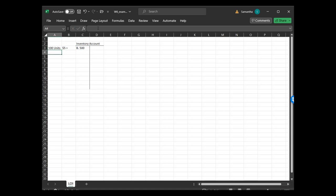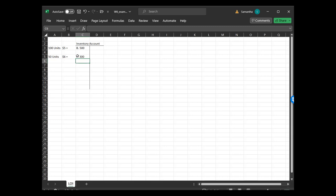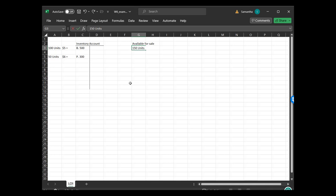At the beginning of the year, we have $500 worth of inventory. They're actually representing 100 units at $5 per unit, which equals our beginning inventory of $500. And then throughout the year we have some purchases. We purchase 50 units at $6, which equals our purchase of $300. We have available for sale 150 units. Our total cost of those 150 units is $800.